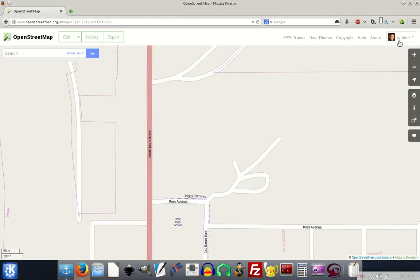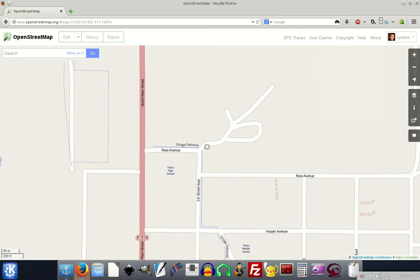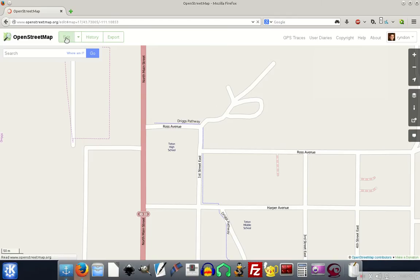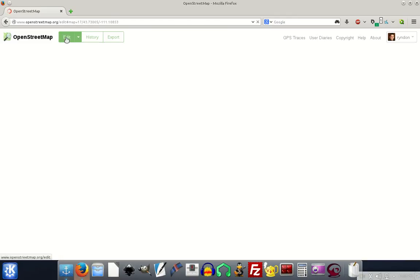I've already logged in, I've got my login ID up here and I've already created an account and logged in. But before you can edit, that's what you need to do. And then once you get to the area you want to edit, you will just click on edit.